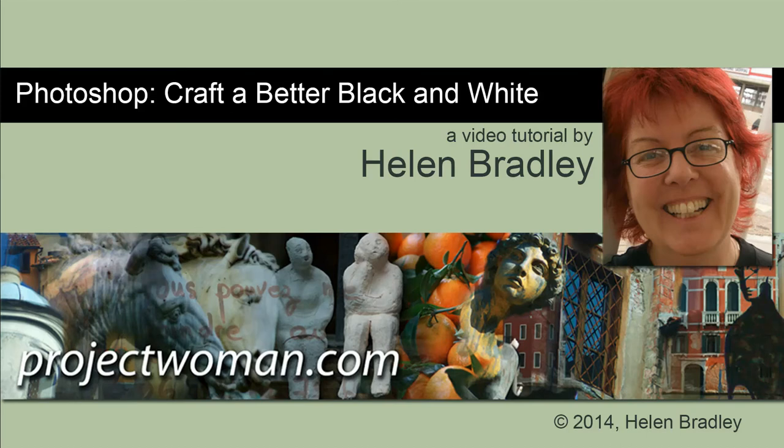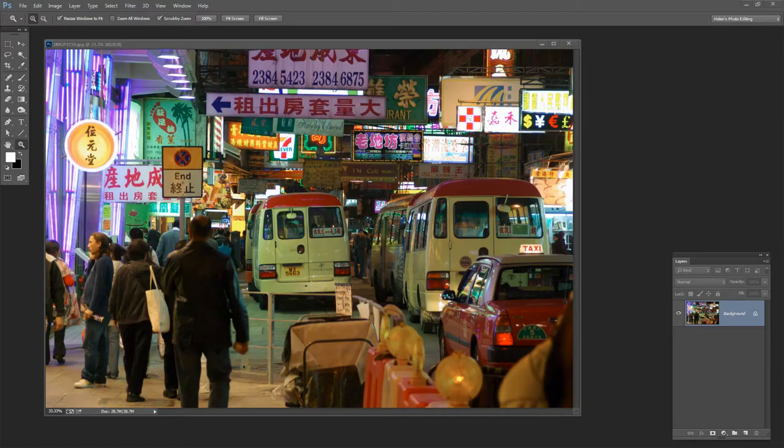Hello. I'm Helen Bradley. Welcome to this video tutorial. In this tutorial we're going to look and see how to craft a better black and white image in Photoshop.